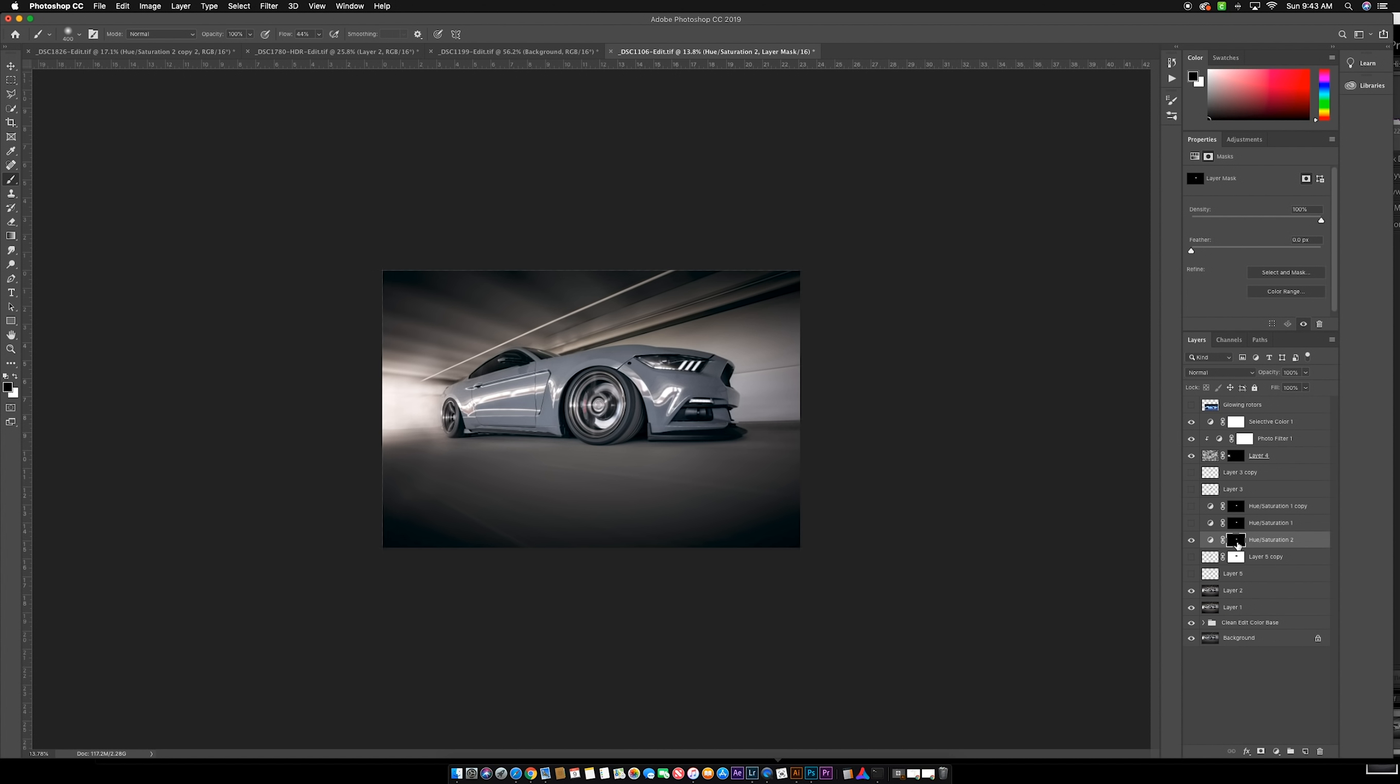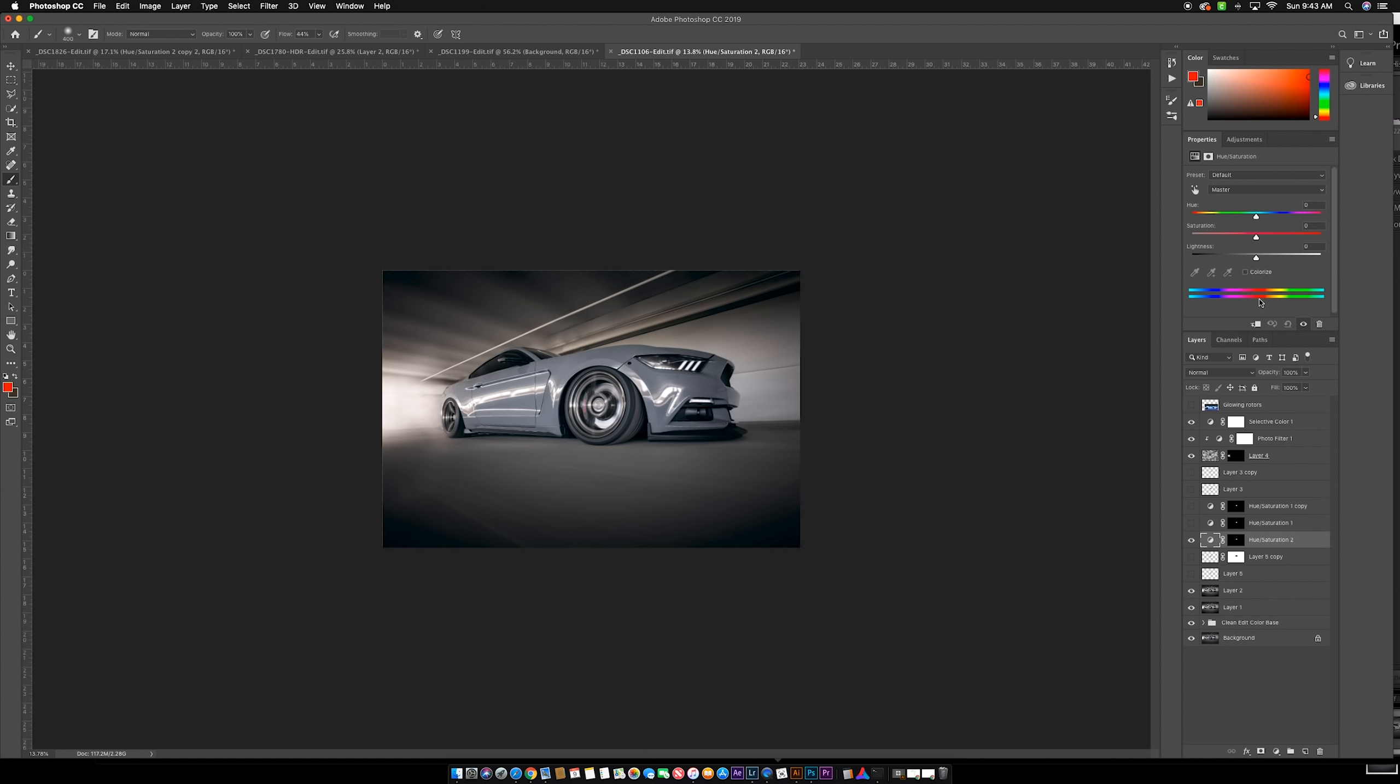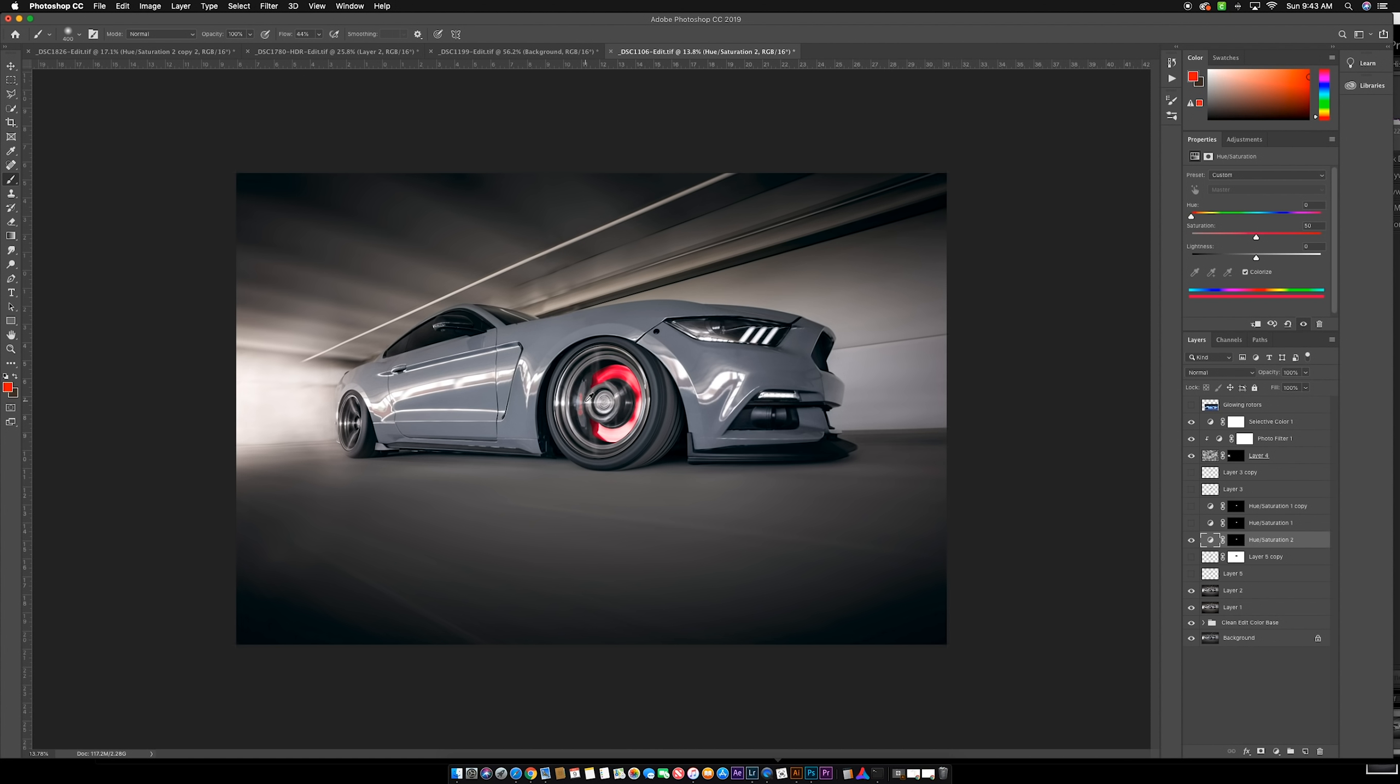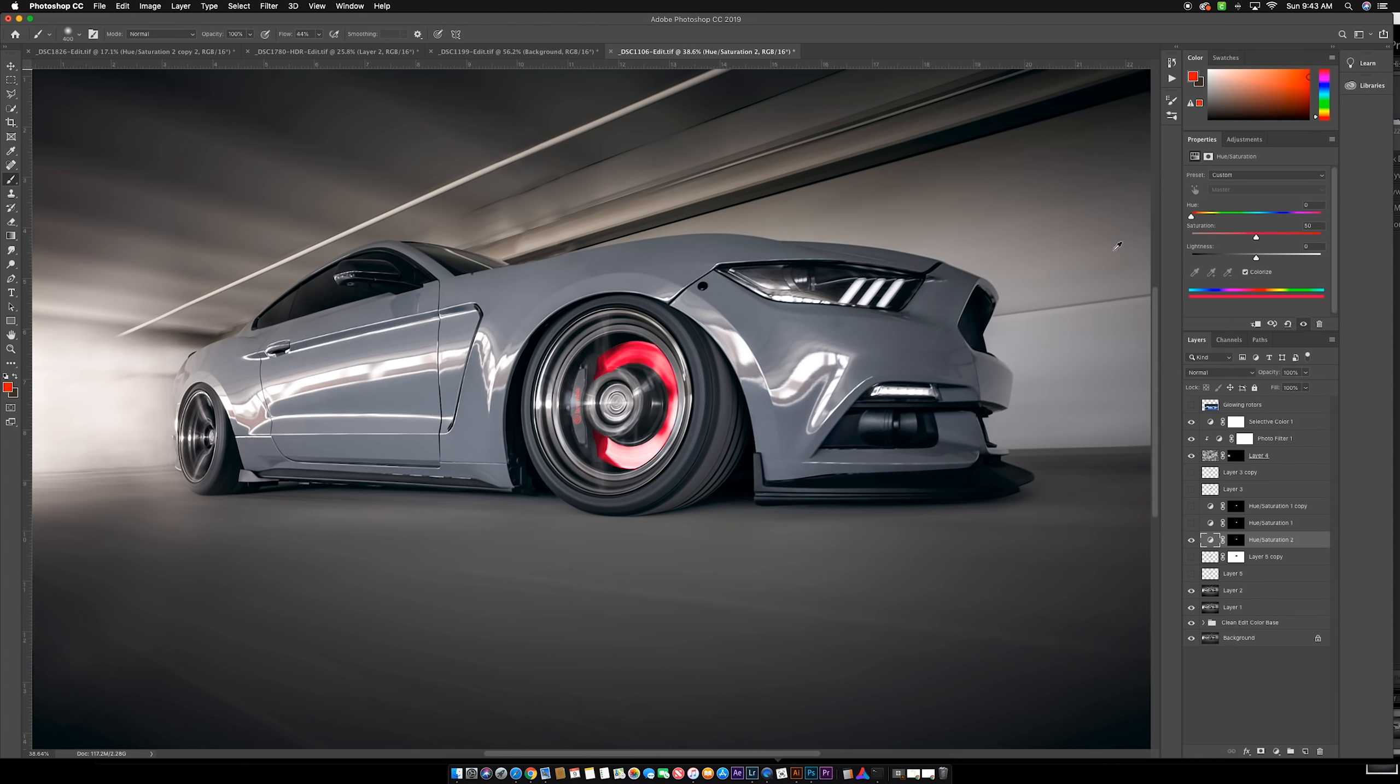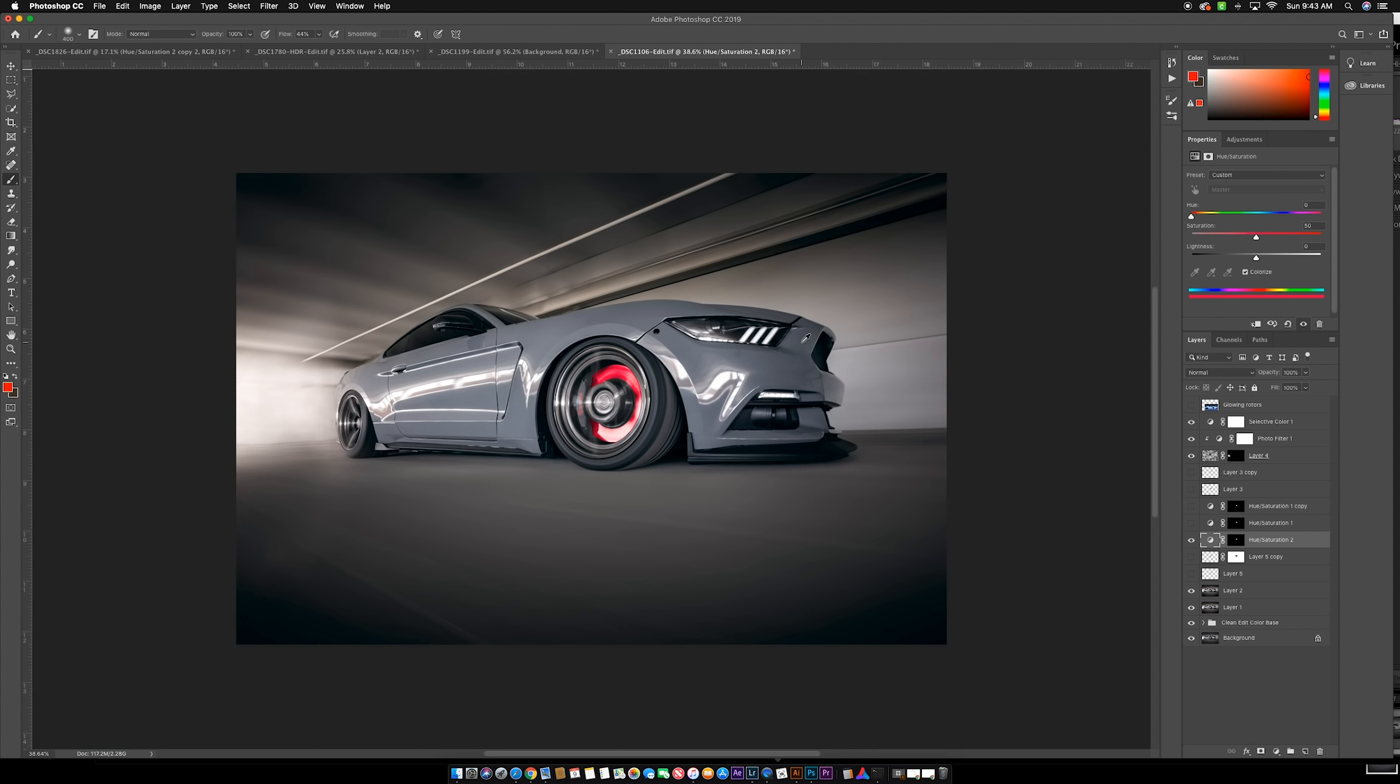We're going to hit command I to invert that layer mask. Before we had the brake rotor selected as black, but we actually want that selected as white, so inverting that layer will get us what we need. Then we're going to click this colorize button, bump saturation up quite a bit, and work on getting the right color—more of an orangish red, somewhere in here.